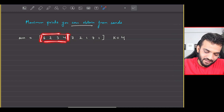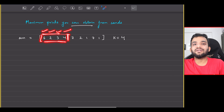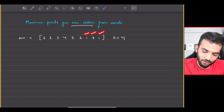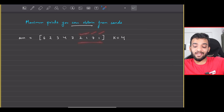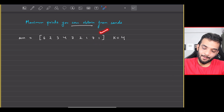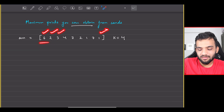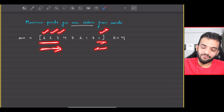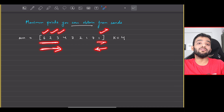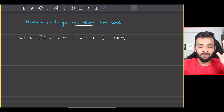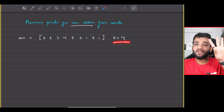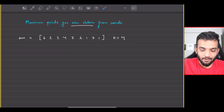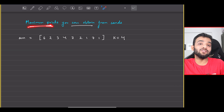You cannot go into the middle and pick something up. For example, picking four cards like 6, 2, 3, 4 from the front is allowed. Picking 1, 7, 1, 2 from the back is also allowed. Or picking some from the front and some from the back — like 6, 2, 3 and one from the back — is also valid. The rule is you must pick consecutively from the front or the back; you cannot skip any cards.